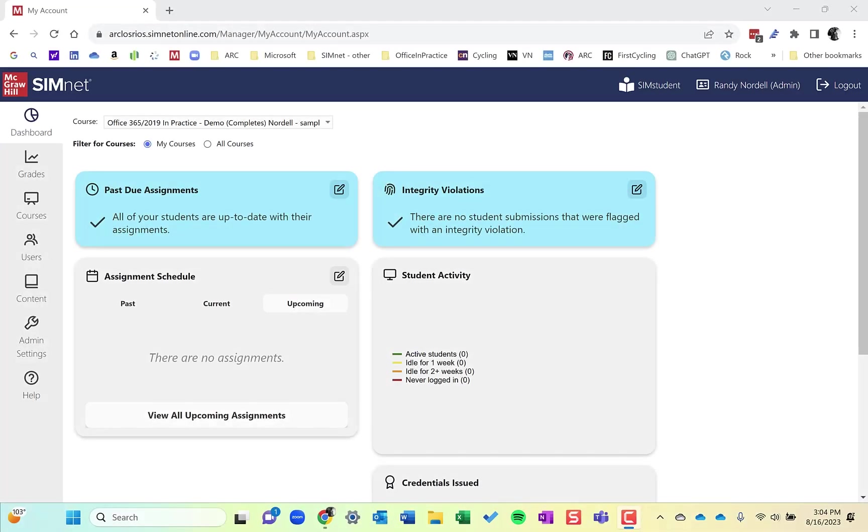Hi, this is Randy Nordale, and this is episode 10 of the SimNet instructor videos. This episode is on copying a SimNet course.